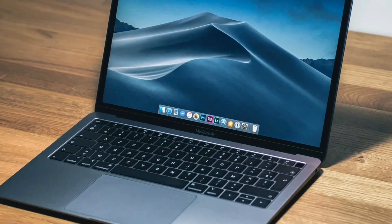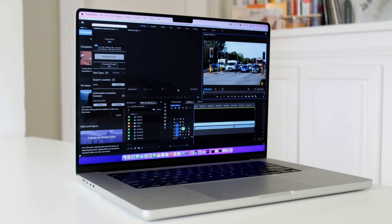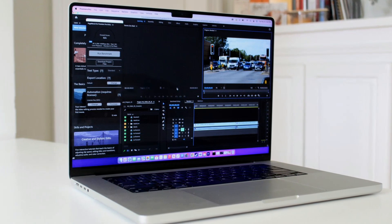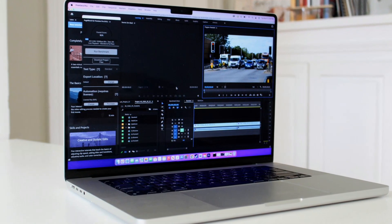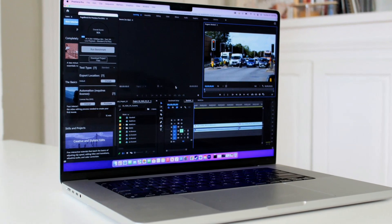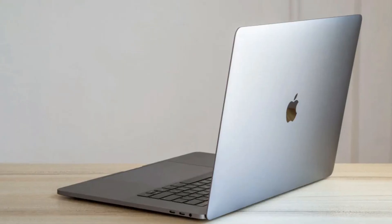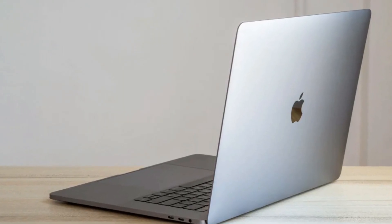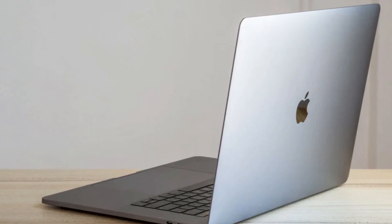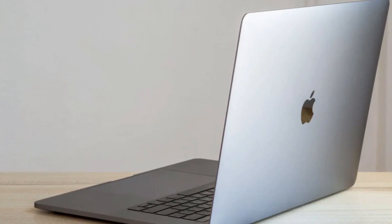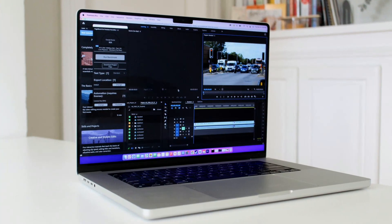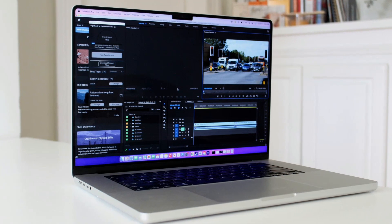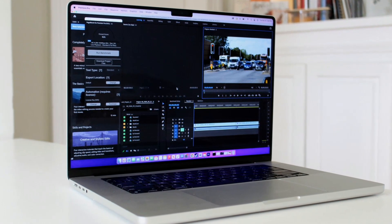Overall, the MacBook Pro 16 with M2 Max chip is an outstanding laptop that delivers exceptional performance, a beautiful display, and ample storage. It is ideal for professionals who need a powerful laptop for demanding applications, including photo and video editing, gaming, and programming. We highly recommend this laptop for anyone in the market for a high-end laptop that will deliver exceptional performance.